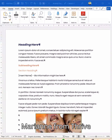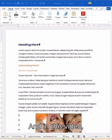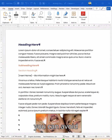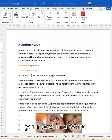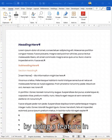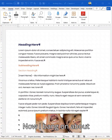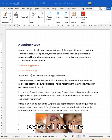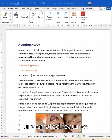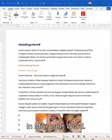Hey guys, it is Mary-Anne from Thrive with your top tip. In this video I'm showing you how you can avoid manually formatting your text in a Word document all the time by using a feature in Word called styles. I bang on about styles all the time — I think they are one of the most underrated features that you can use in Microsoft Word.